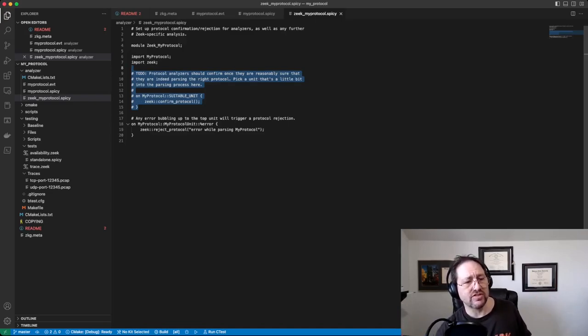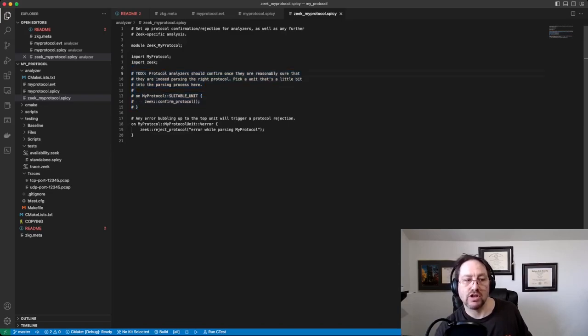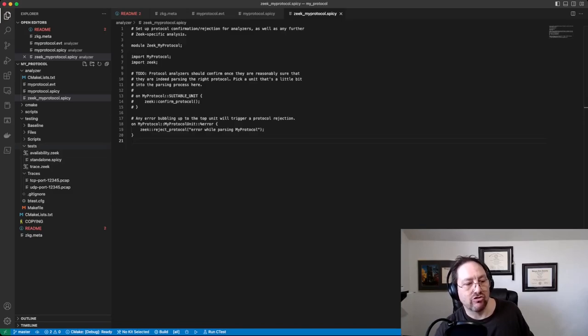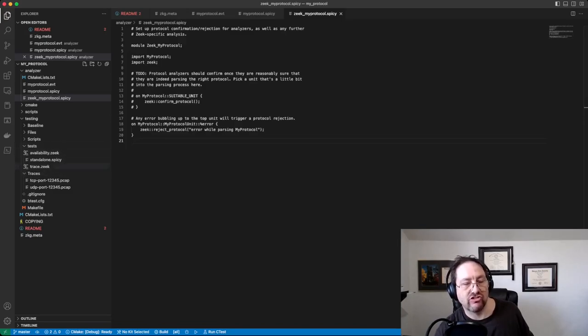So usually you have to confirm your protocol once you get far enough in and you recognize it. You have to tell Zeek that you want to confirm it, and basically anything Zeek-related goes in this file, zeek_my_protocol.